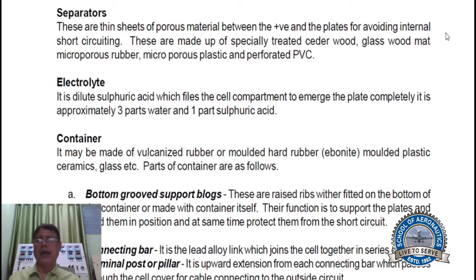Electrolyte. It is dilute sulfuric acid which fills the cell components to submerge the plates completely. It is approximately three parts of water and one part of sulfuric acid.